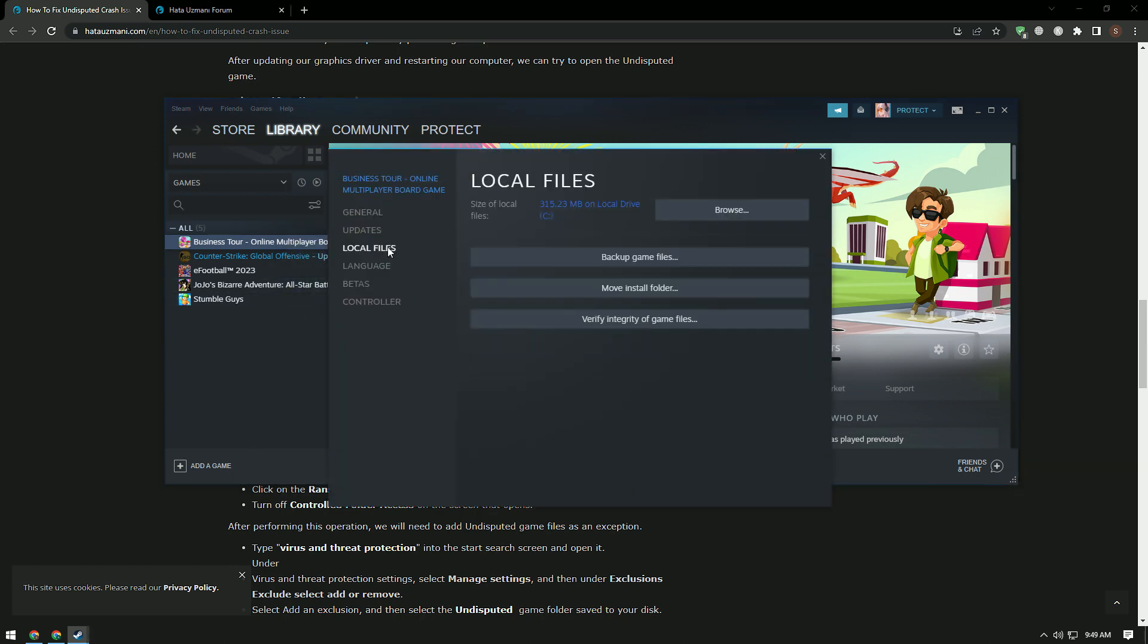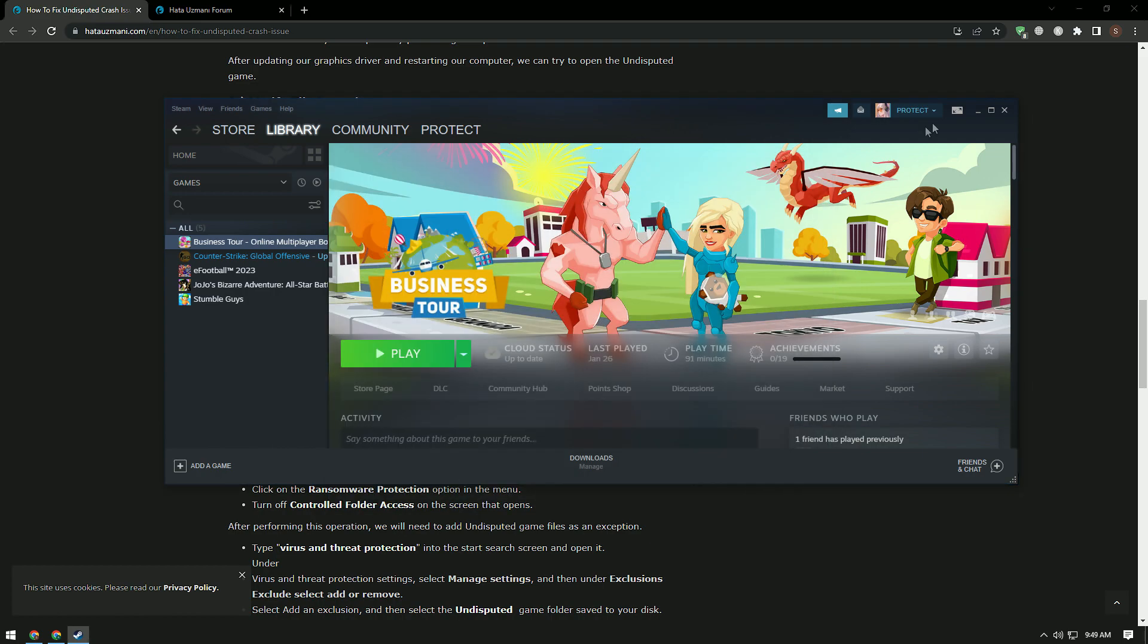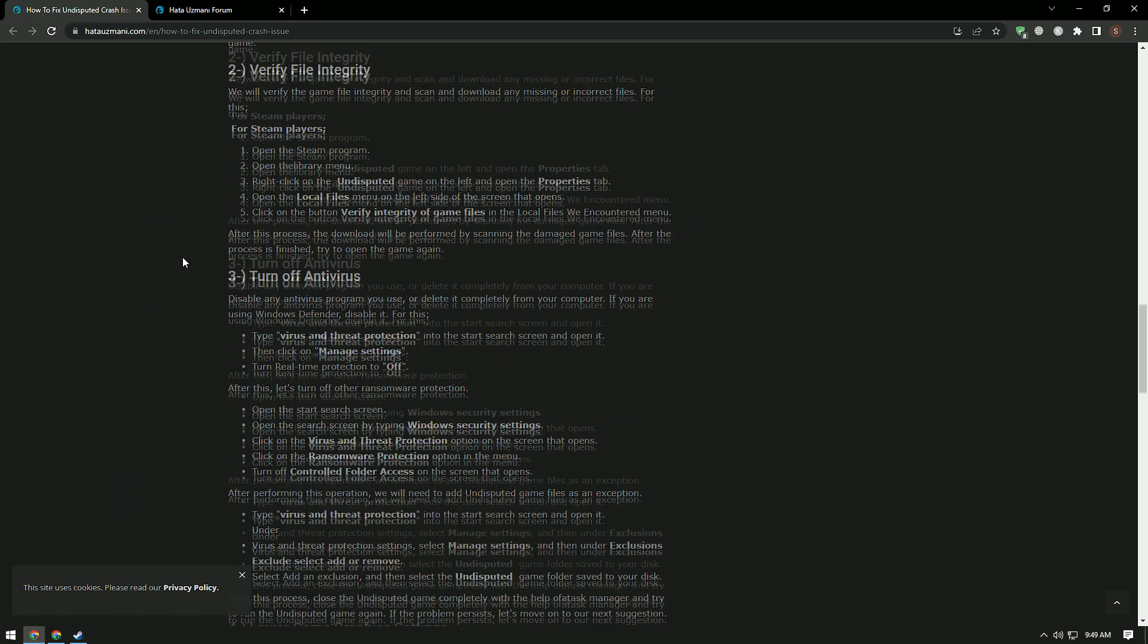Since we do not have this game installed, we showed you a sample. After this process, the download will be performed by scanning the damaged game files. After the process is finished, try to open the game again.